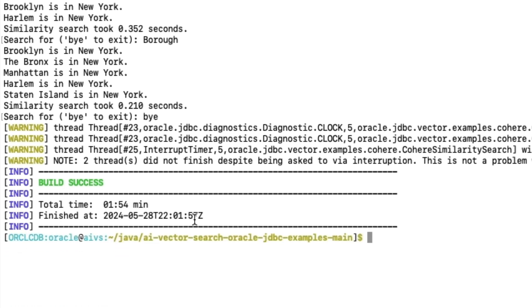By the end of this lab, we'll have a cohesive system for performing AI vector searches using the Oracle database and various machine learning technologies.